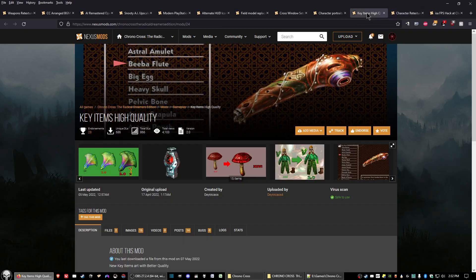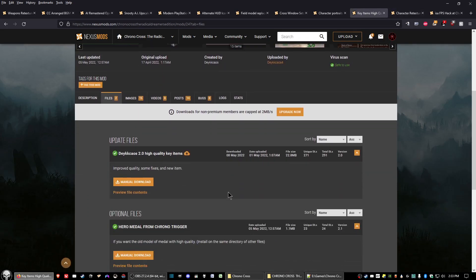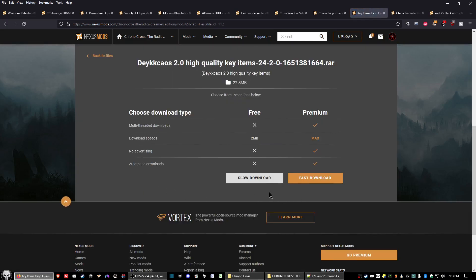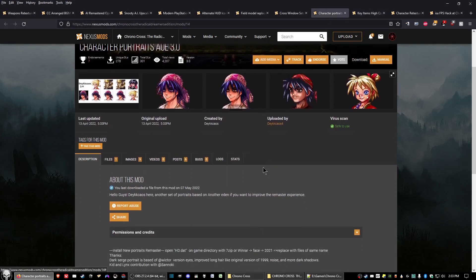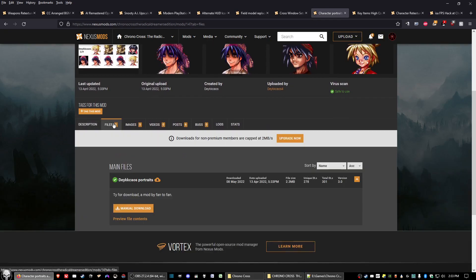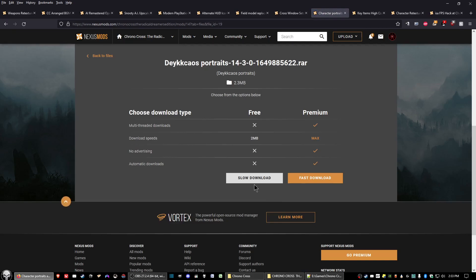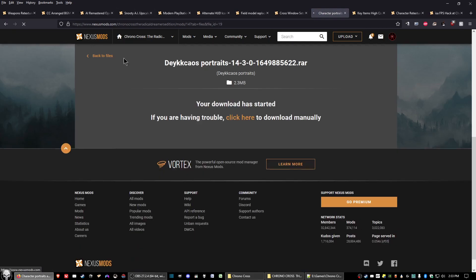The next mod is Key Items High Quality. Click on the files tab, click manual download underneath the 2.0 High Quality Key Items, and save it to your folder. After that, download Character Portraits AOE 3.0 — click the files tab, click manual download, and save.